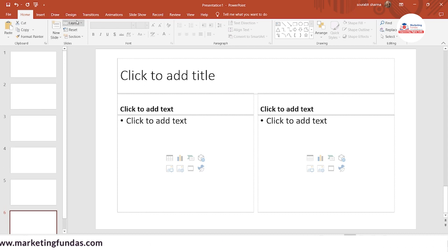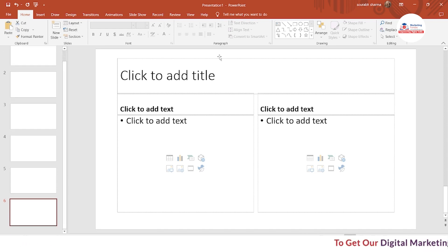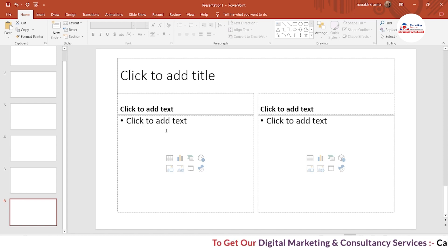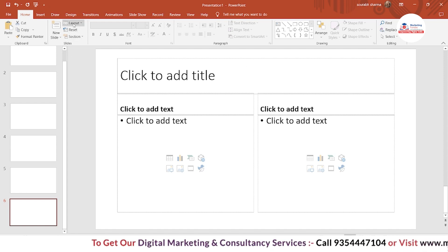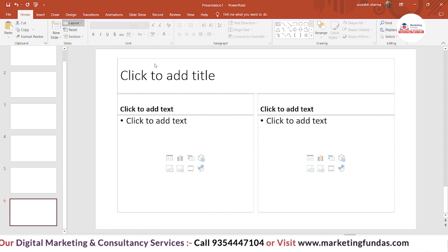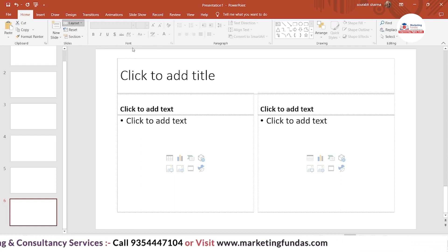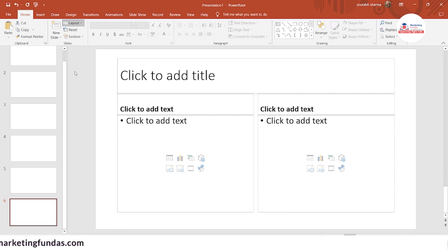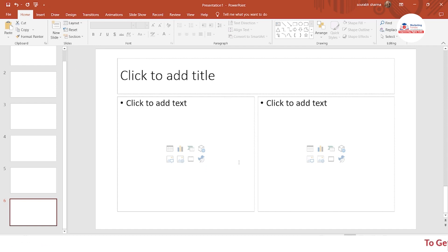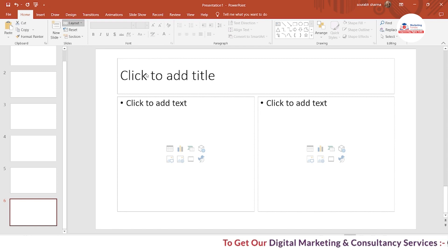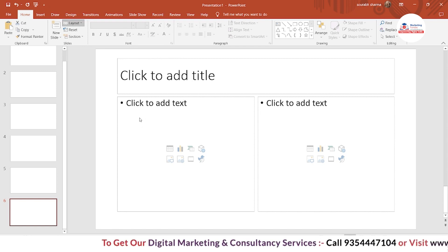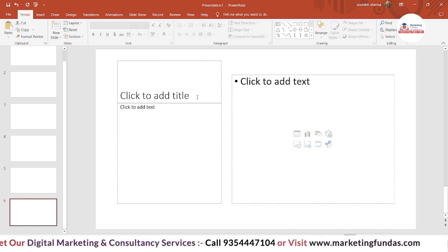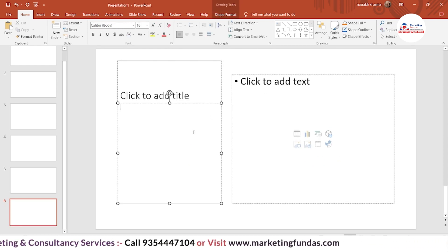There's another option which is the Layout option. Let's say I have this Comparison slide and I want to change the layout. I go to the Layout icon and click, and here are the options I can use to change the layout. Let's say I want to change this slide into a Two Content slide — just click on it and it will change the format. I can also change it to Content with Caption by clicking on that option.